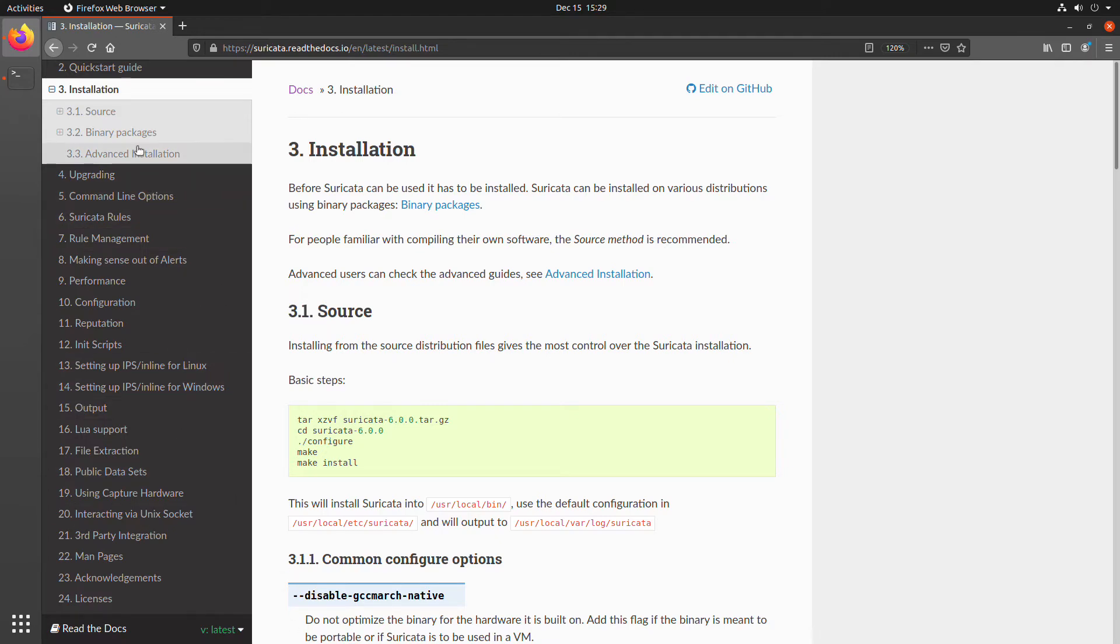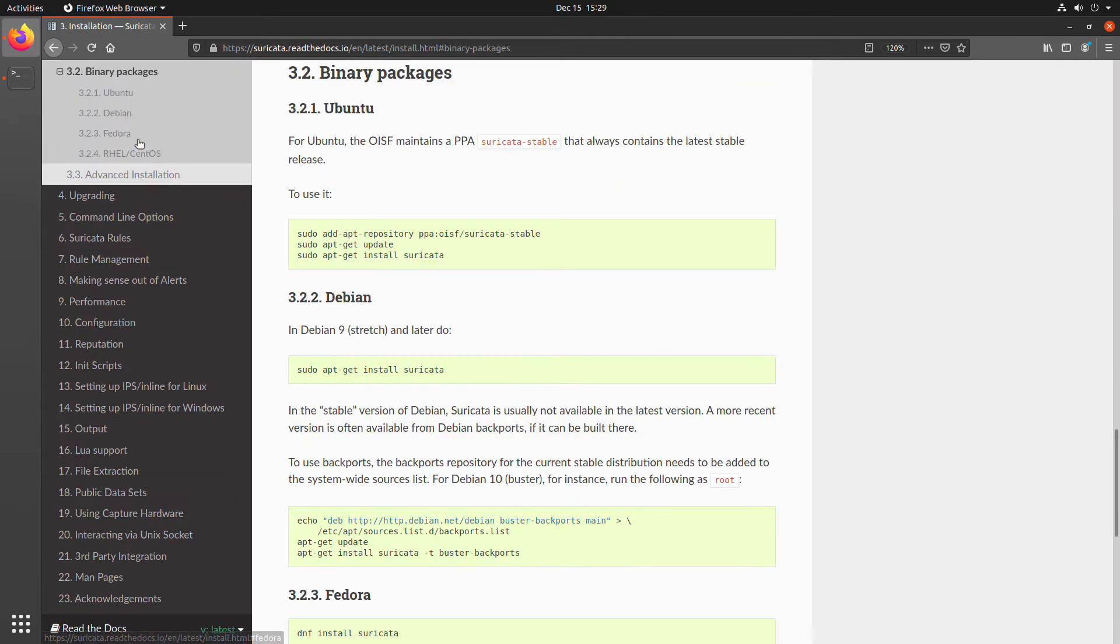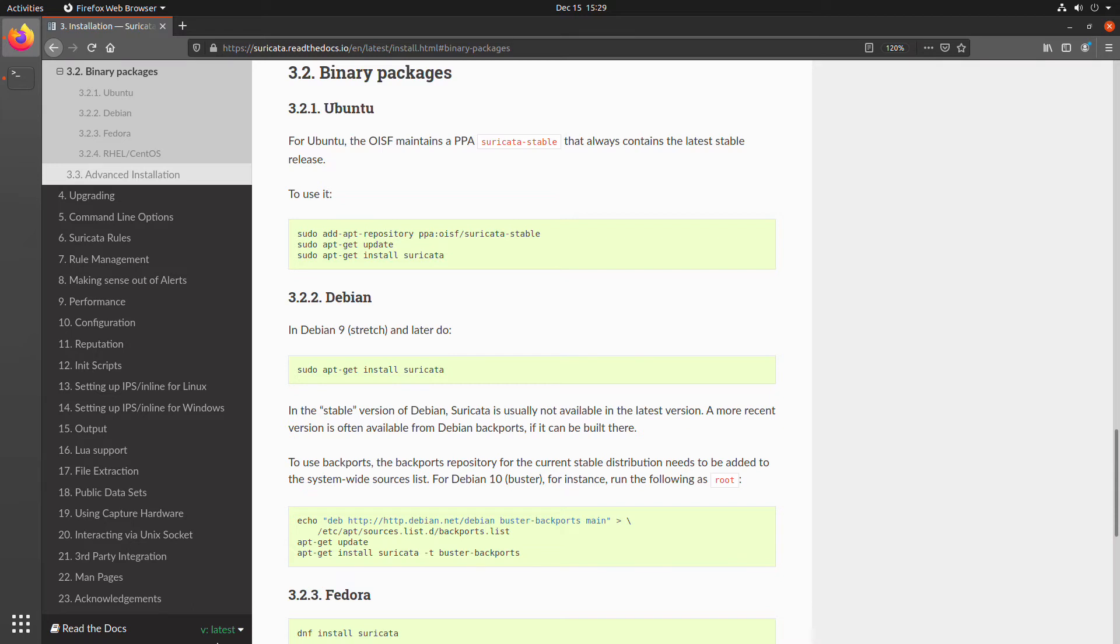The next, and probably one of the easiest, is to install from binary packages. You can see by expanding that part of the documentation, we have a few options here. We have Ubuntu, Debian, Fedora, and Red Hat CentOS. We're going to actually start with Ubuntu.